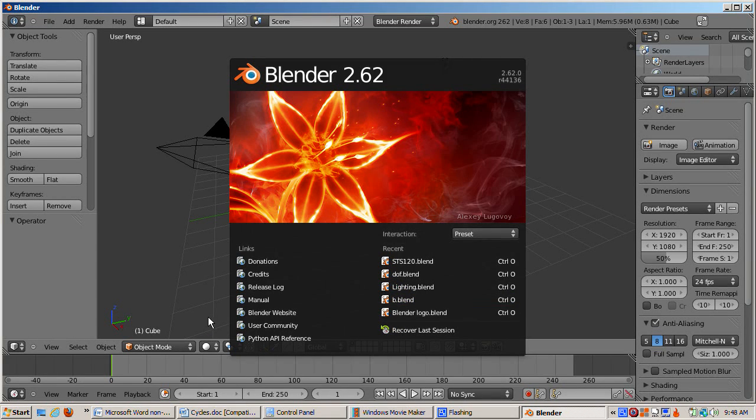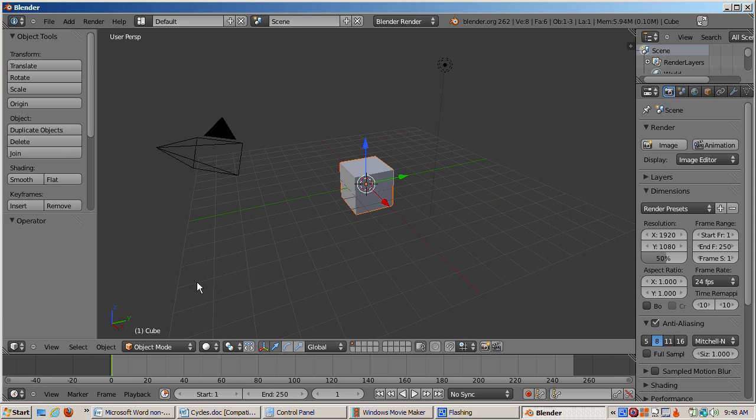Cycles is Blender's new render engine, more based on the actual physics of light than Blender's internal render engine. The goal is to produce more realistic lighting. The new Cycles render engine is automatically enabled in Blender 2.6.